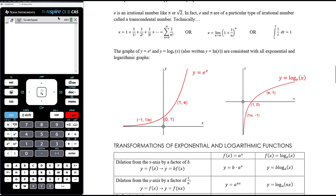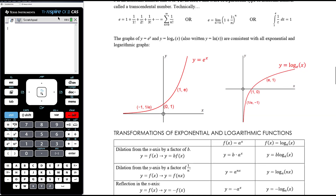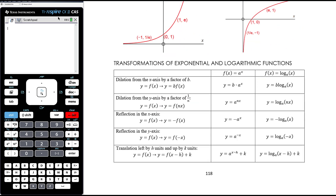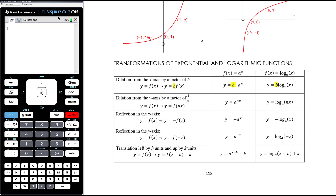The functions y equals e to the x and y equals log base e of x follow all the same properties as the general forms. The exponential goes through (0, 1), (1, e), and (−1, 1/e); the log goes through (1/e, −1), (1, 0), and (e, 1), where e is about 2.7. For transformations: a dilation from the x-axis multiplies the function by b — giving b times a to the power of x, or b times log base a of x. Note that 3 times 2 to the power of x is not 6 to the power of x; powers happen before multiplication in order of operations.